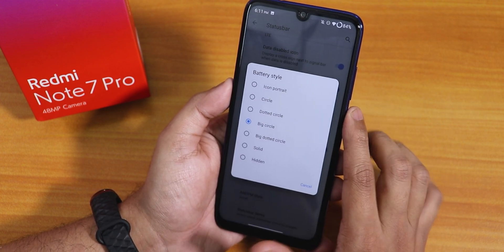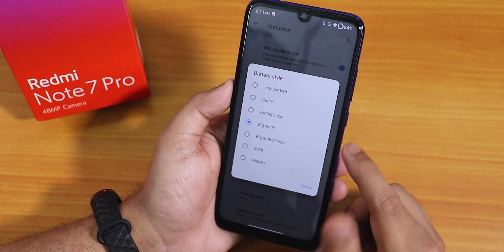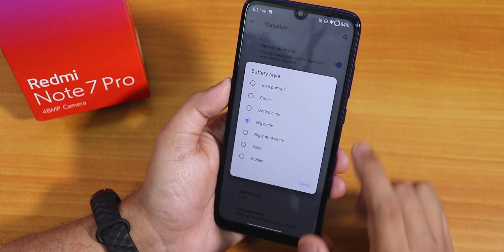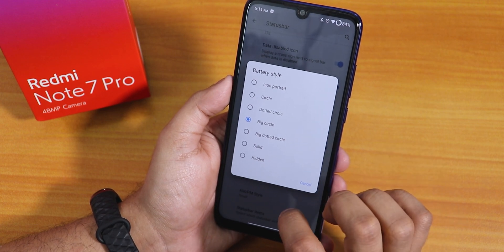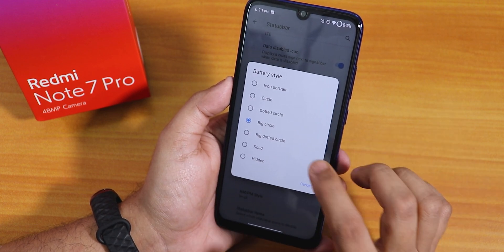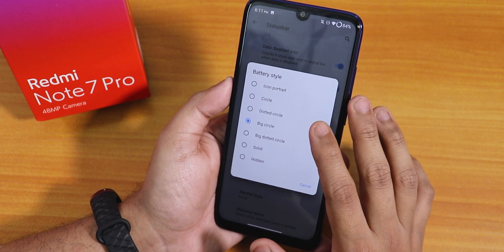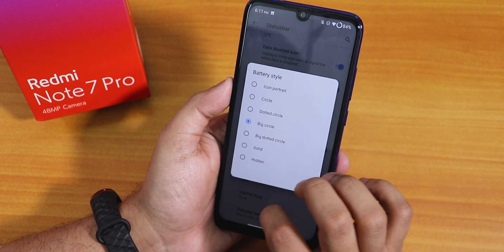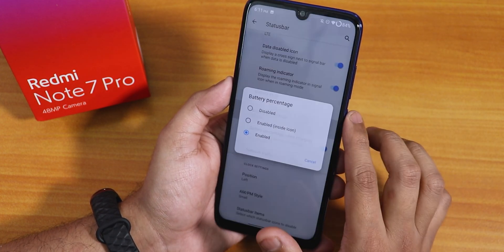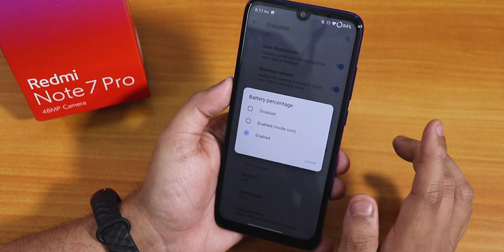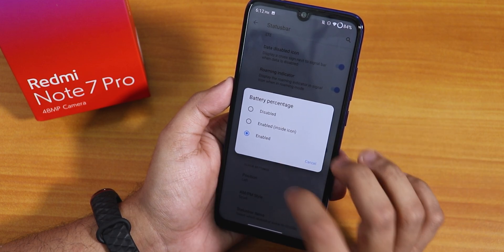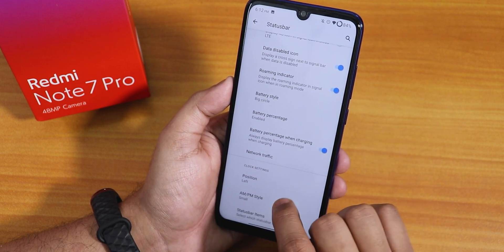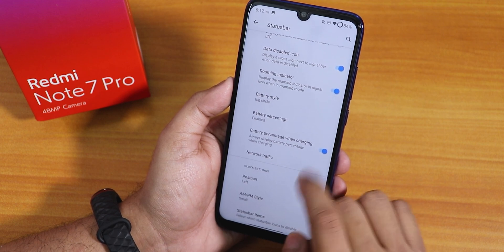Inside battery style, it's really interesting — we have the big circle and big dotted circle. I like these, so I've been using it with the big circle. You can also use the big dotted circle, dotted circle, normal circle, icon, portrait, solid, etc. We have the battery percentage option — you can enable it next to the icon or inside the icon. There is also battery percentage when charging and a network traffic indicator.